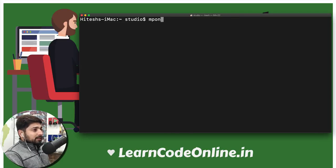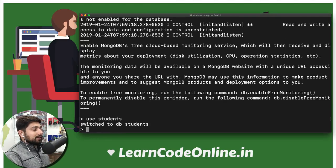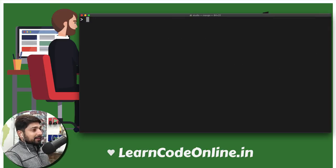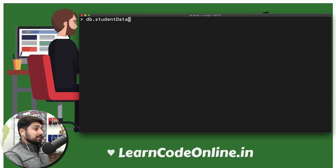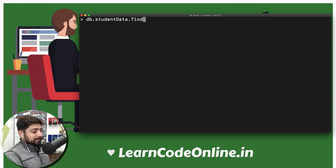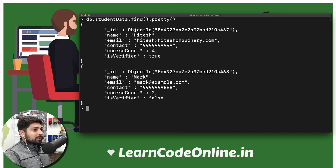First and foremost, we need to run our MongoDB database. So we're going to say Mongo and it runs. I'm going to say use students and there we go — it uses the students database. Now I want to display whatever is in my database. So I'm going to say db dot studentData, which is my collection inside the database, and I'm going to say dot find. This is the usual command and we sometimes use pretty as well to just prettify the output.